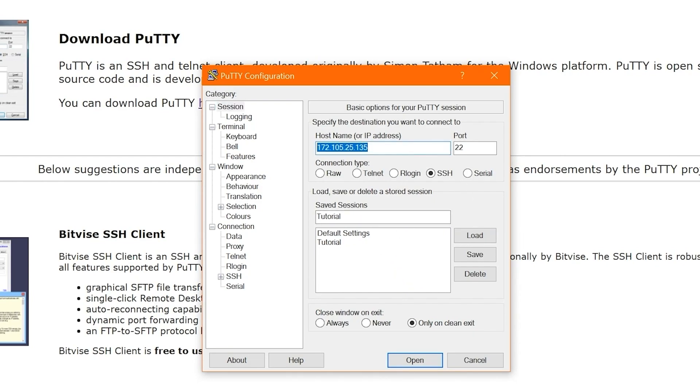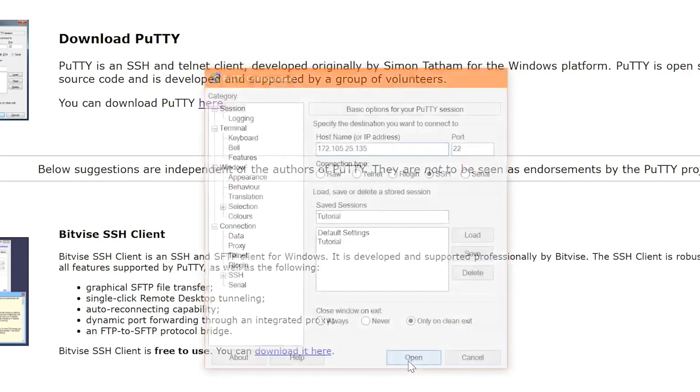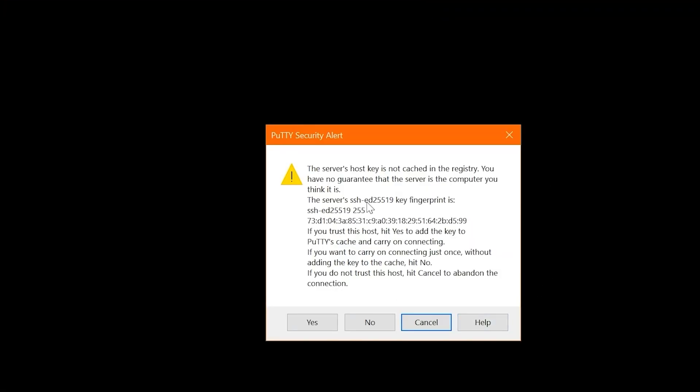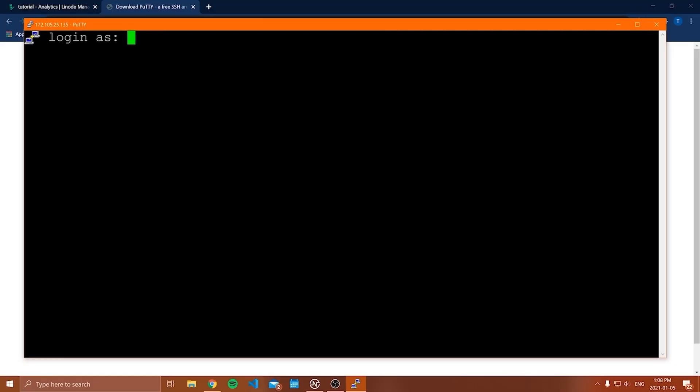Anyways, once you have the IP address in this field, and you've changed all the settings that you want, go ahead and press open, or as you saw, double click on the tutorial thing there, and then this will open up a little window. So when you're prompted with a little window that looks something like this, just go ahead and press yes. There's no worries with this. And then you should be good. And you should see something that says log in as.